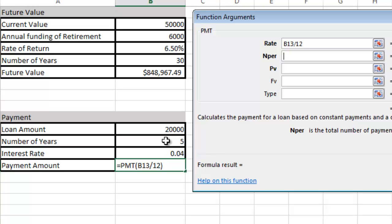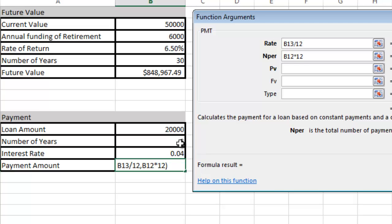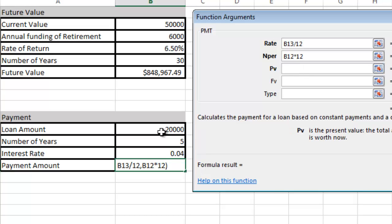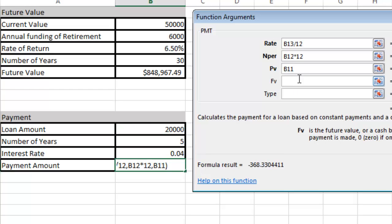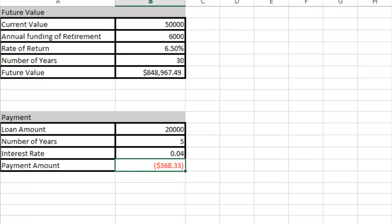Present value is going to be the loan amount. Future value is going to be zero dollars, and I'm going to click OK. A $20,000 loan, 5 years, 4% interest is $368.33 a month.